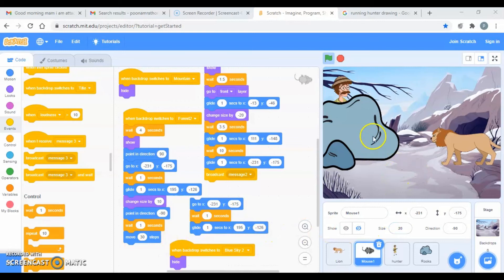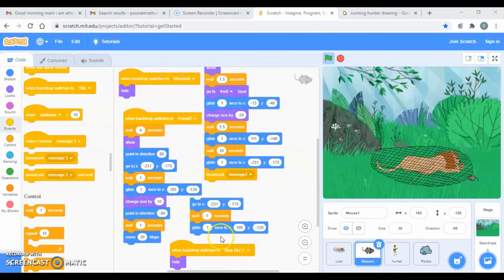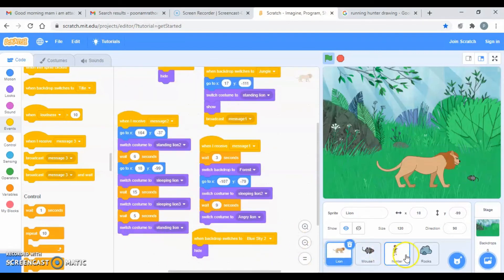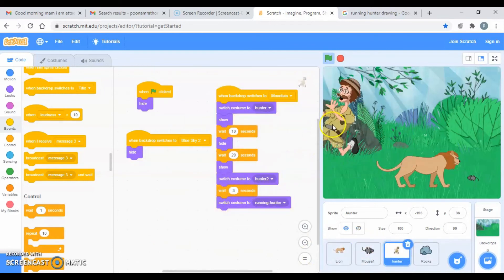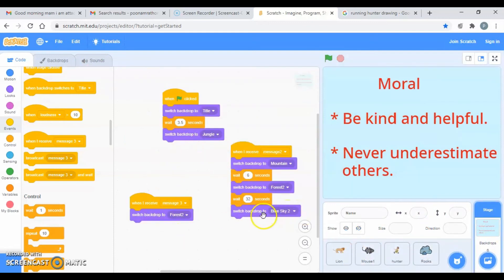Now let's see the code run. The hunter went away, the mouse came back, turned to point in direction minus 90, and moved — cutting the net. Now the lion is standing and the hunter came back. After three seconds, the hunter runs away, and then the next backdrop switches to 'blue sky 2.'